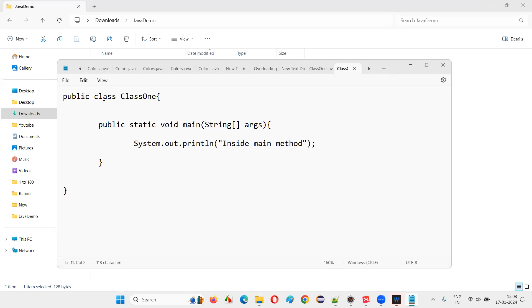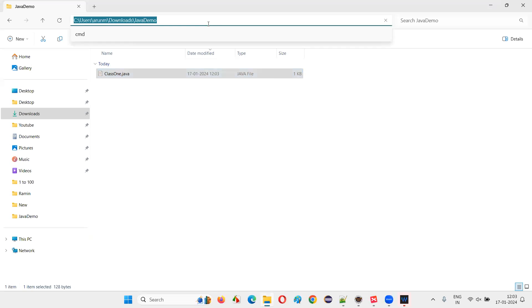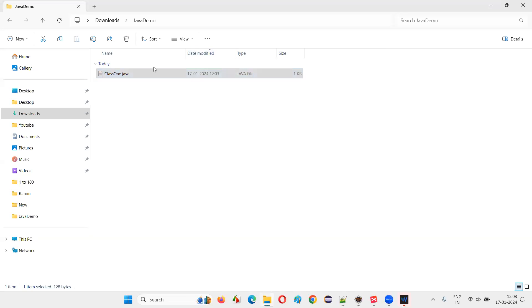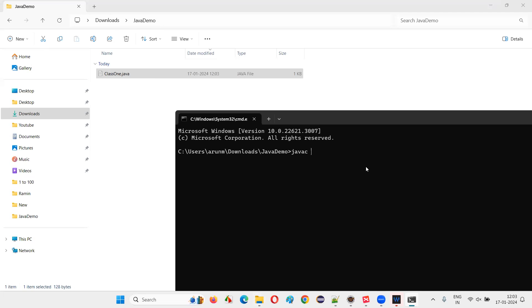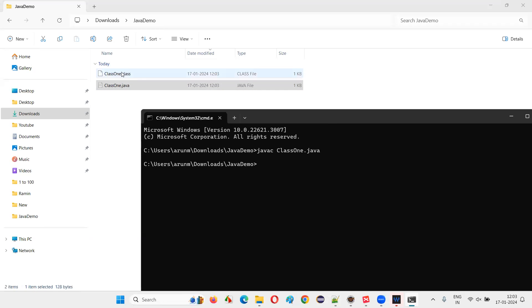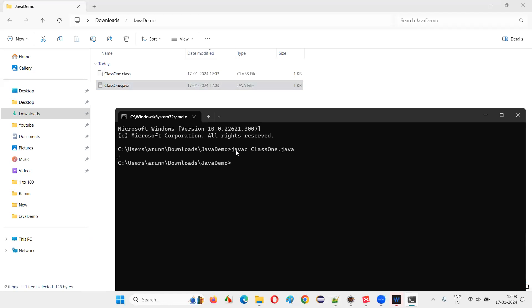Whenever you run this code, the text inside the main method should be printed. To run it, I first need to compile it. I'll open the command prompt at the location of the file and type 'javac ClassOne.java'. The compilation is done and the .class file is created. Then I run it with 'java ClassOne' — 'inside main method' gets printed.